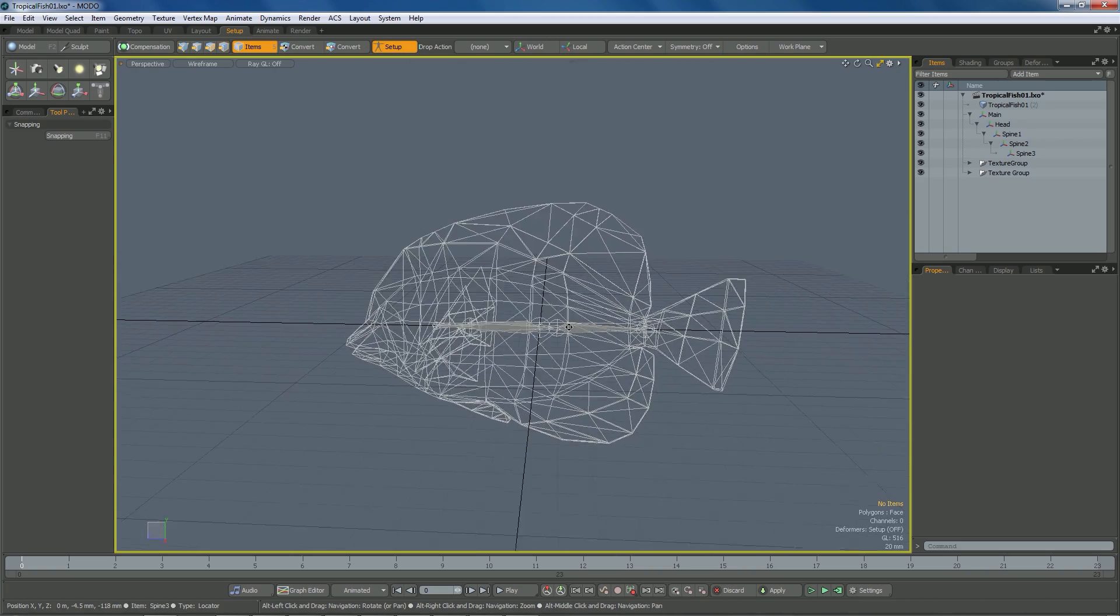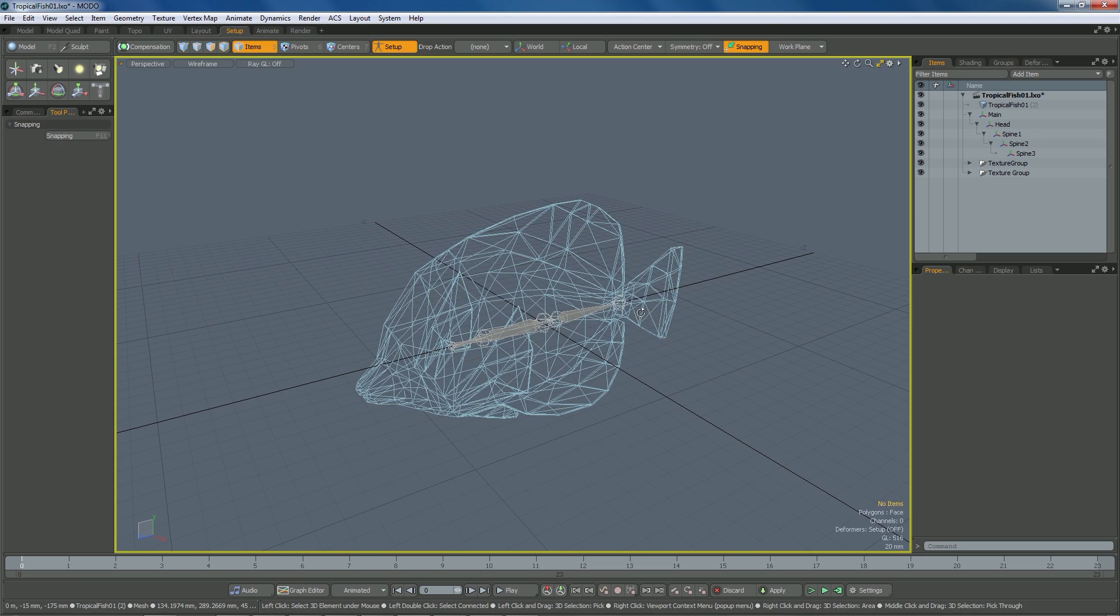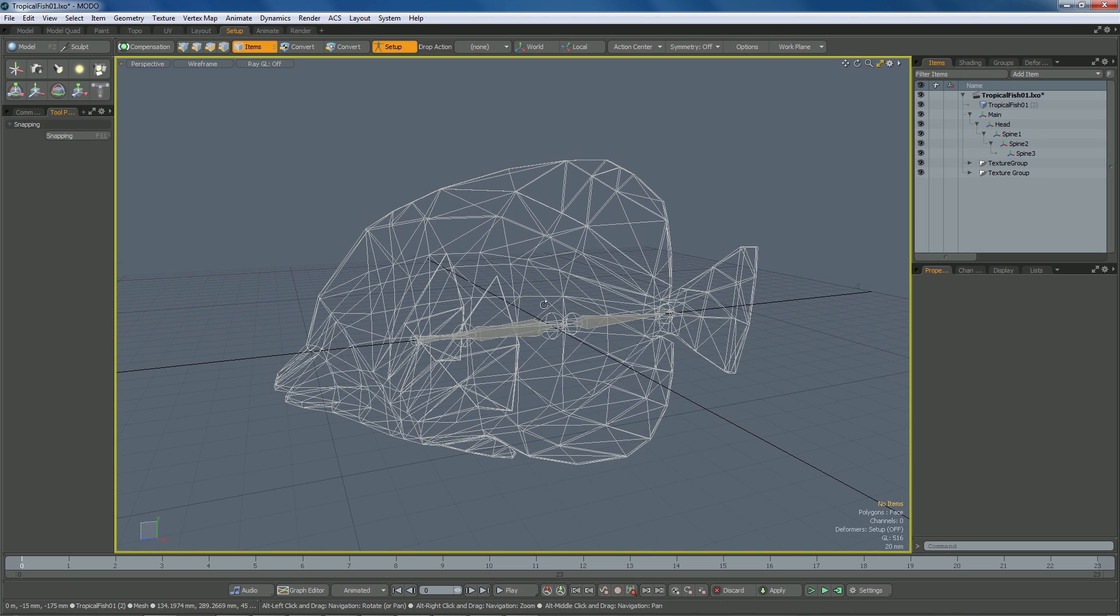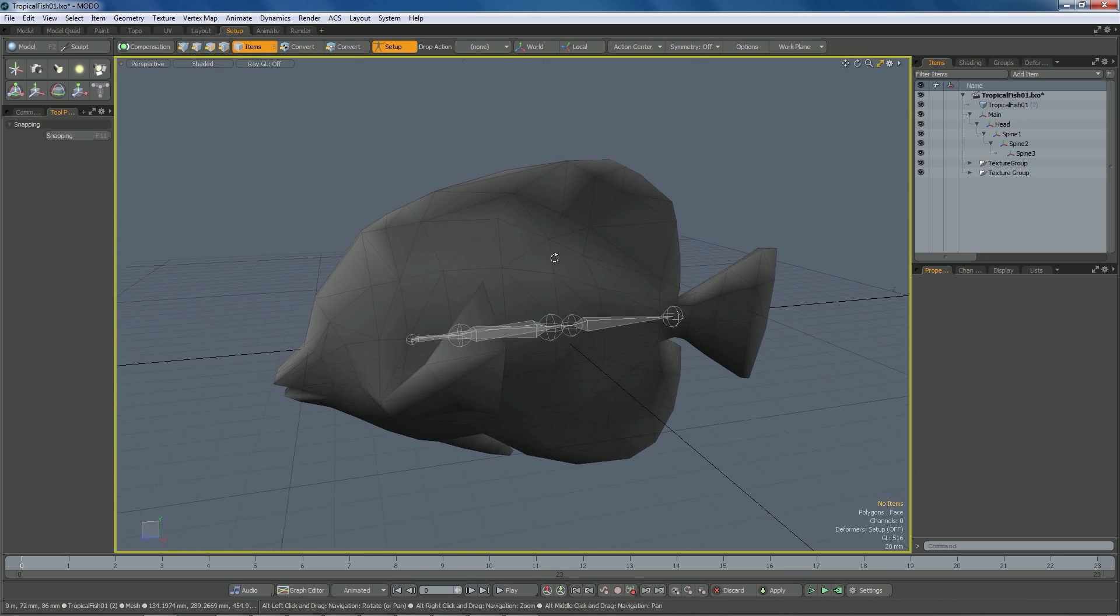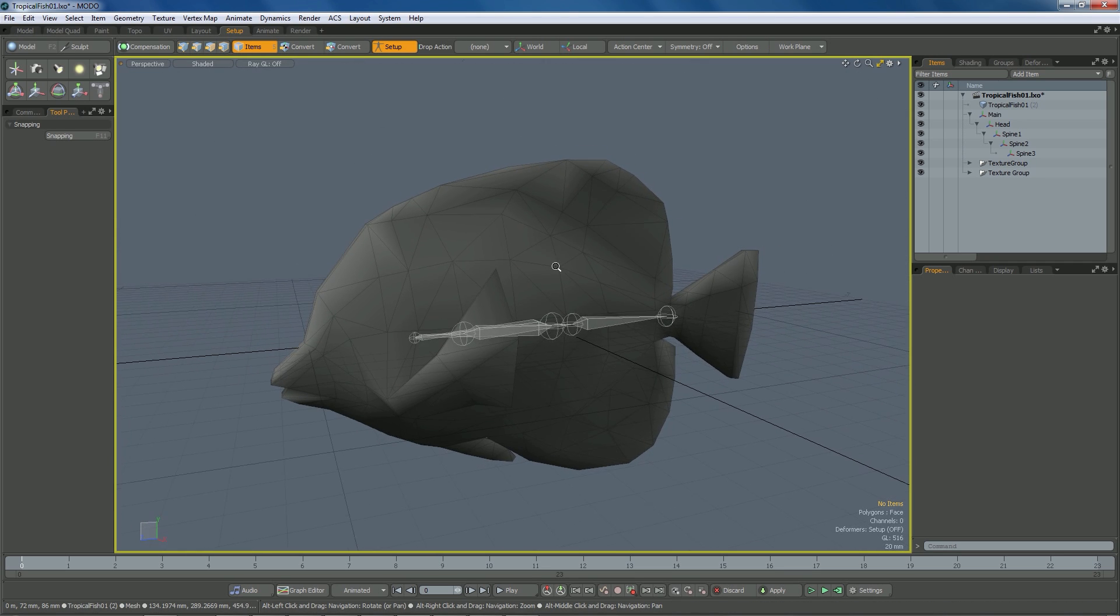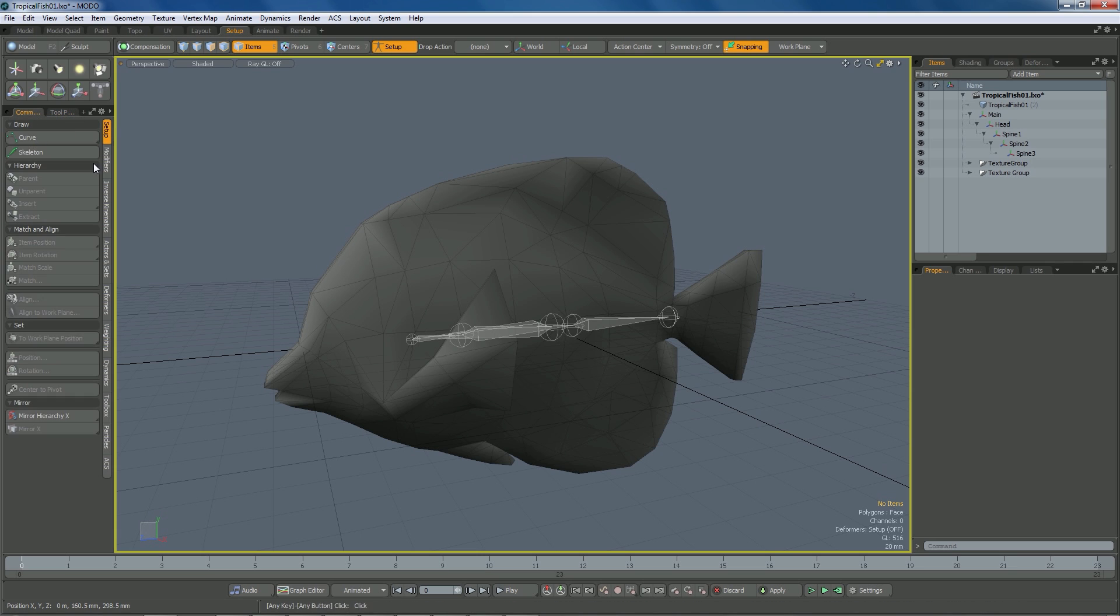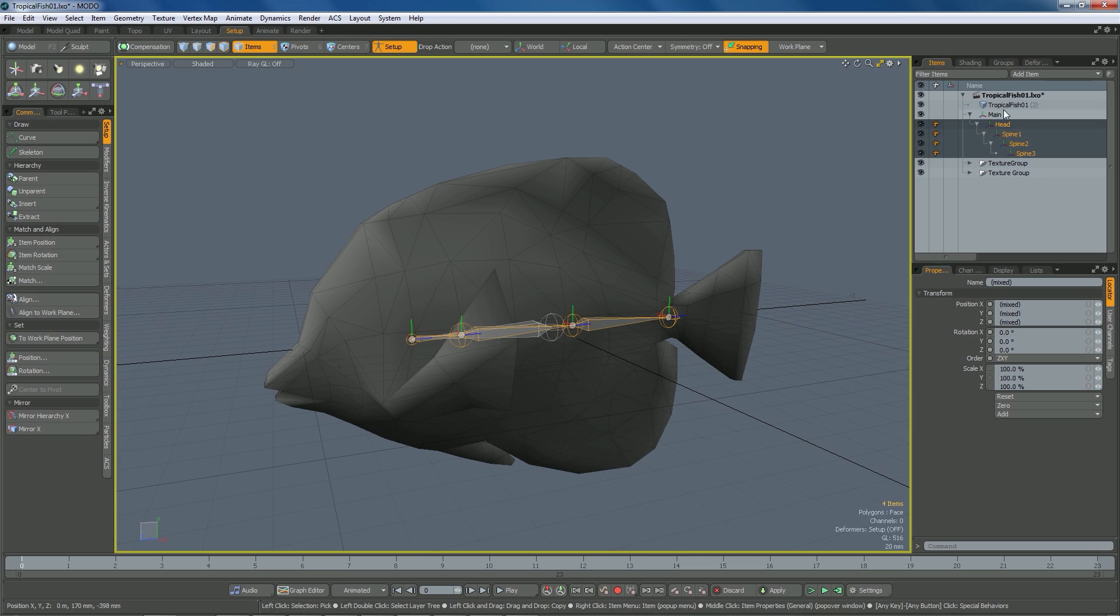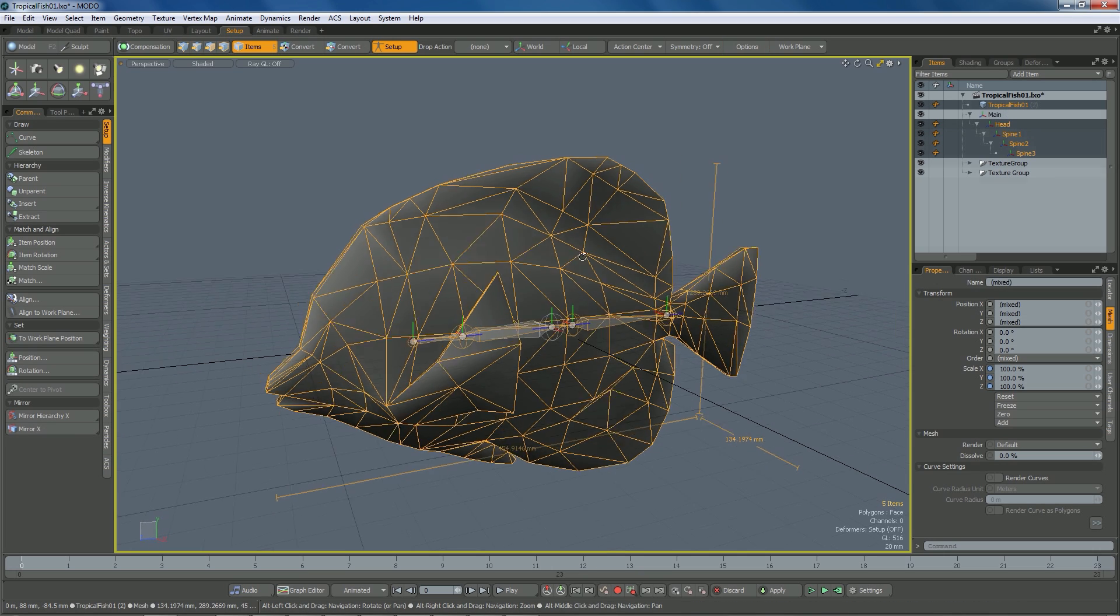So what I'm going to do now, now that I have the hierarchy correct, is I'm going to want to weight this to the mesh. So I'm going to go back to OpenGL, or I can just go to shaded mode. This is the way you can see it. And then I'm going to check, I'm going to be in setup mode. I'm going to go to command, and I'm going to make sure that I choose the joints that I want to be weighted. So I'm going to go these four, and then I'm going to hit control, and click on the mesh.